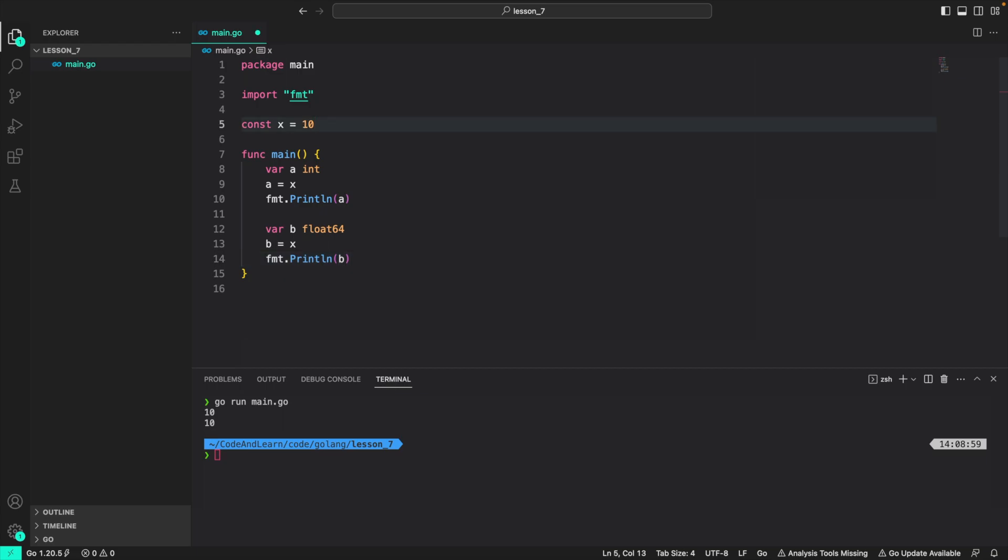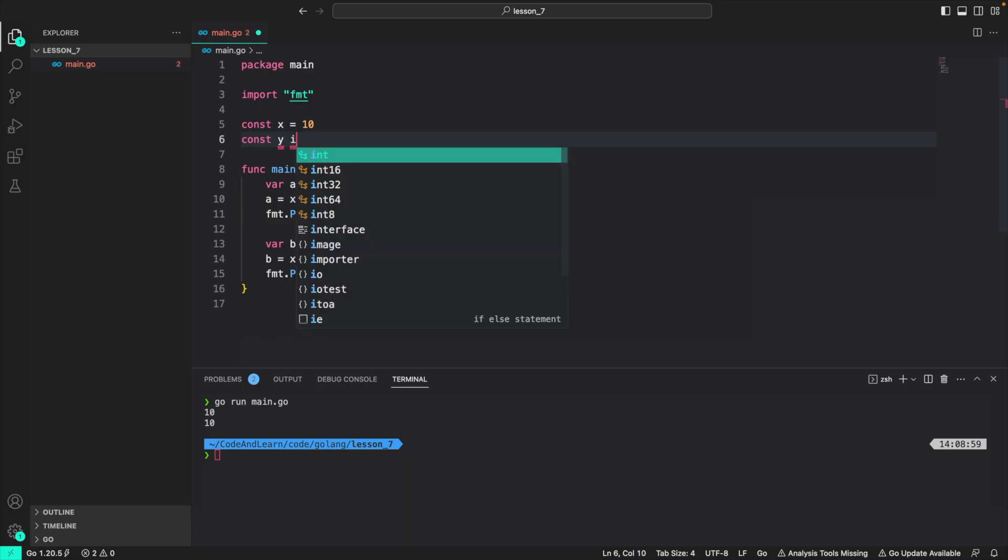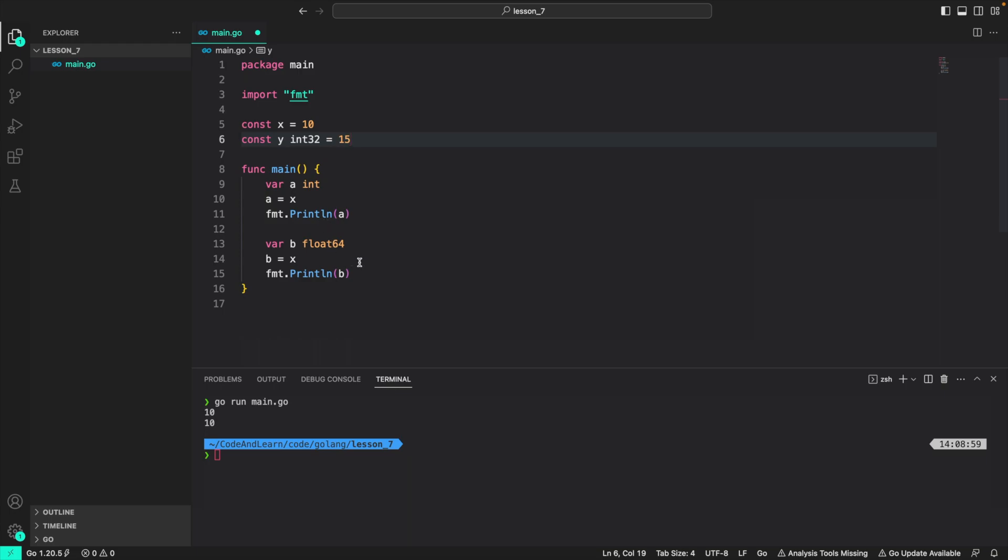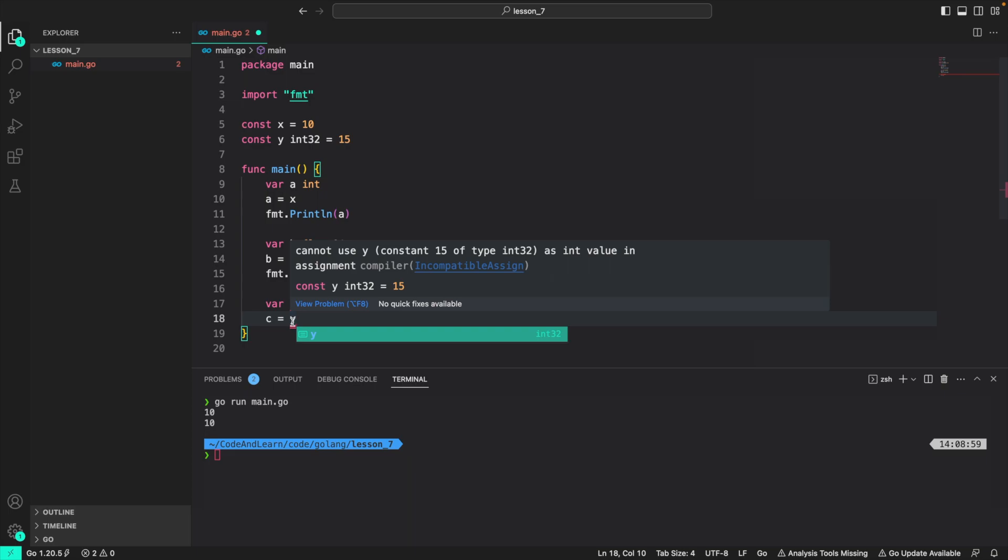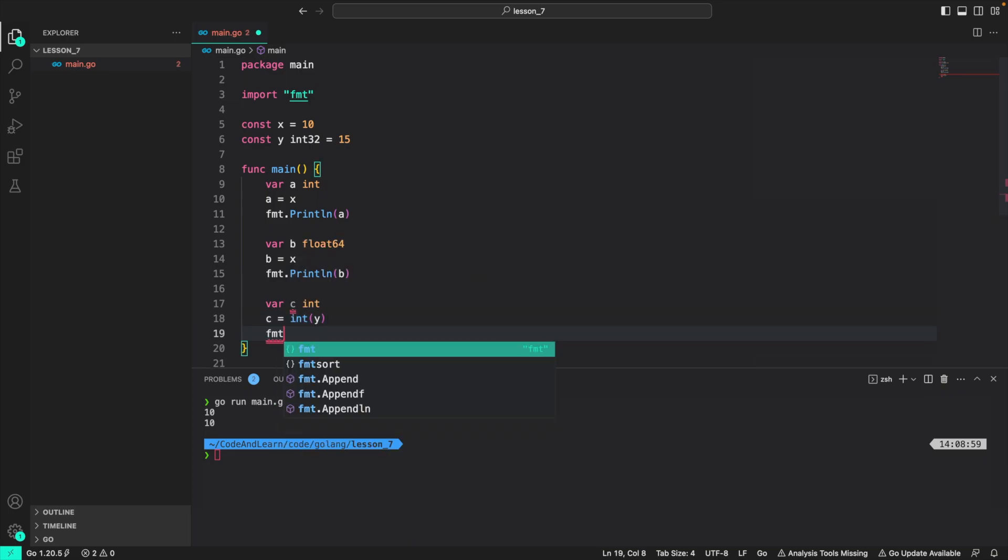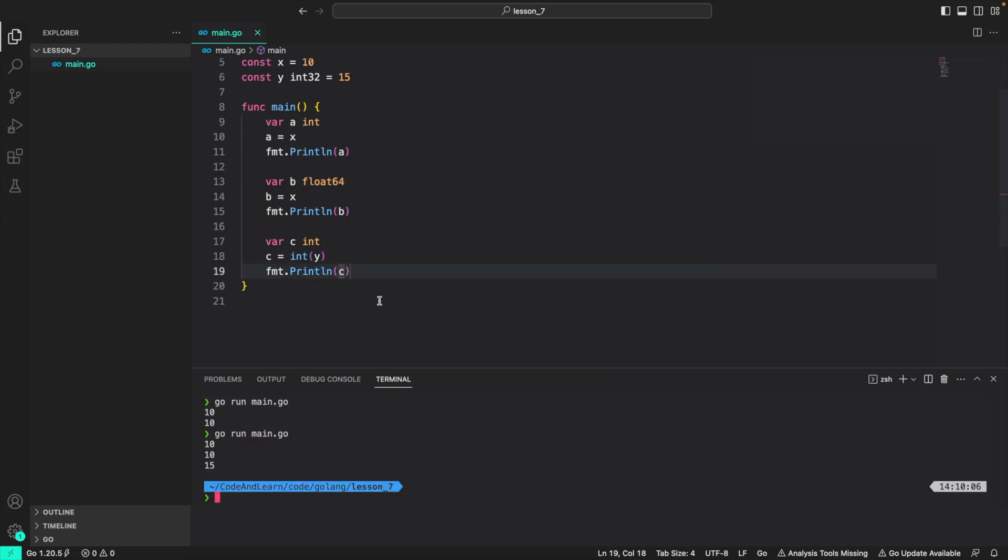Now if I create another constant const y of type int32 for example and then assign it a value of 15. Now this is called a typed constant and it can only be assigned to variable of type int32 directly. So if I do var c int again c is equal to y, I can't do that because I will need to first typecast it to a int value like this. Only then I can use it. Now running the program, go run main.go. You can see 10, 10 and 15 printed.